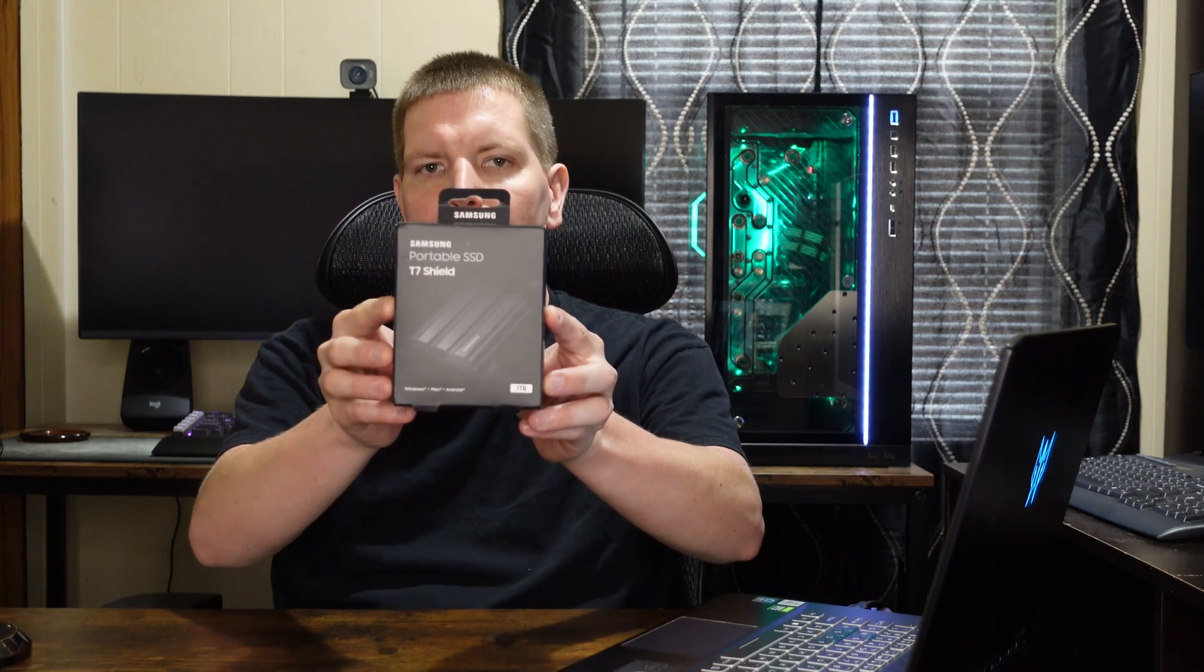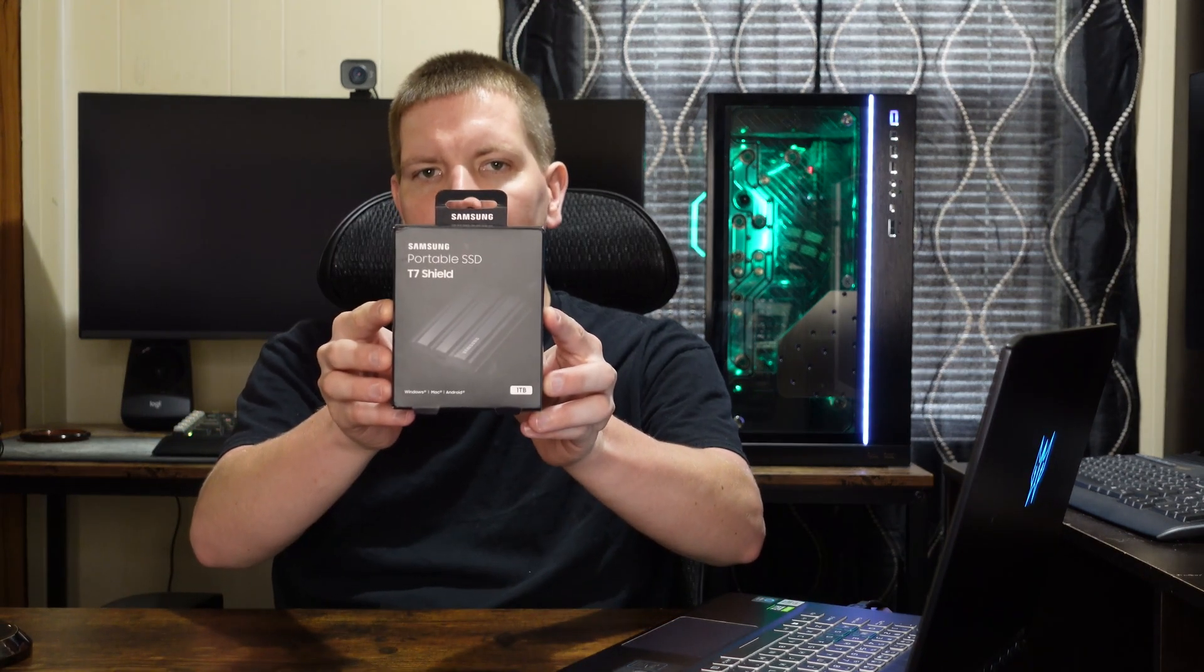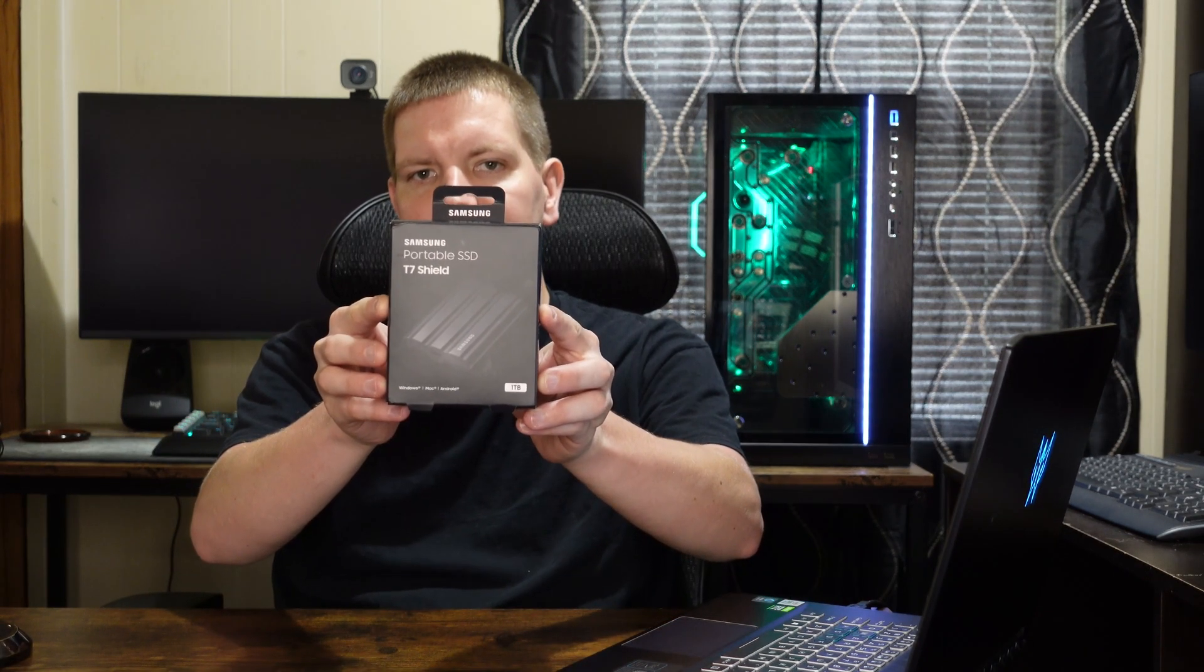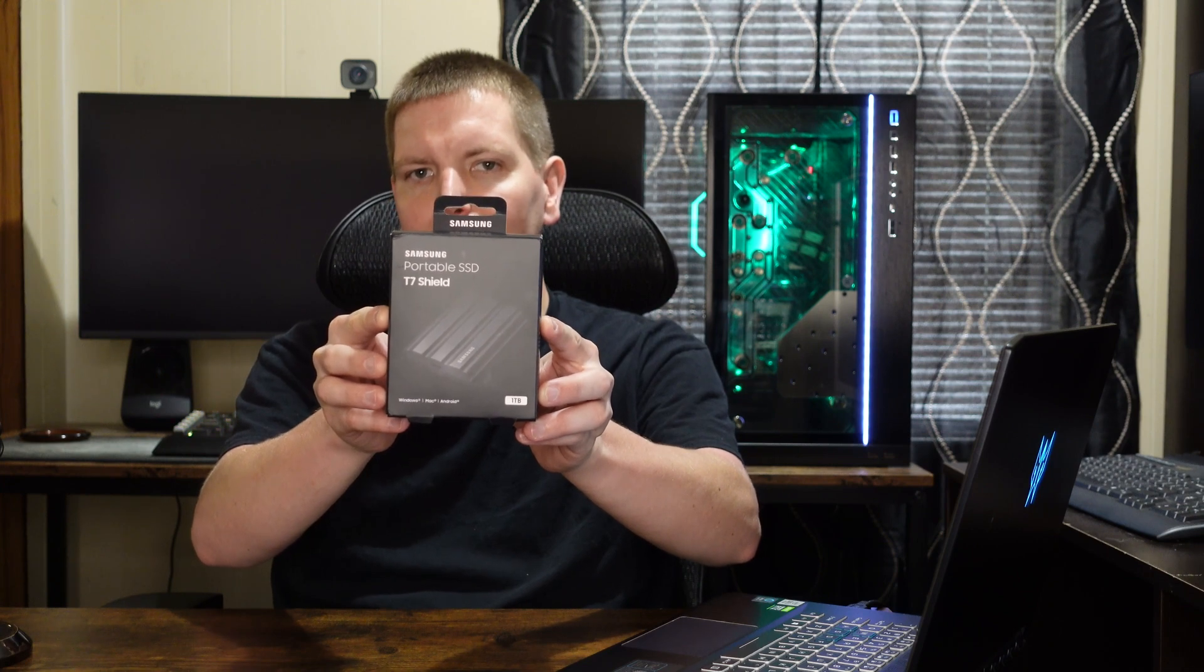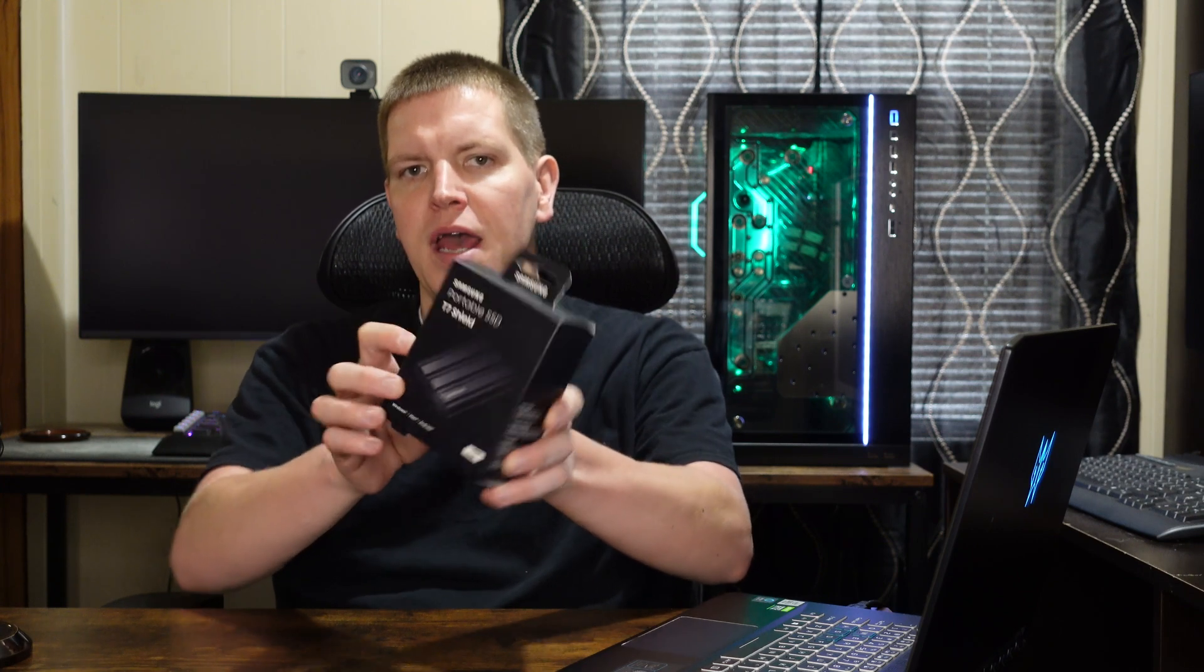What's up guys, this is Chris here from East Coast PC and welcome back to the channel. Today we have Samsung's latest take on their T7 portable SSD, called the Samsung T7 Shield. This is the black one terabyte version.